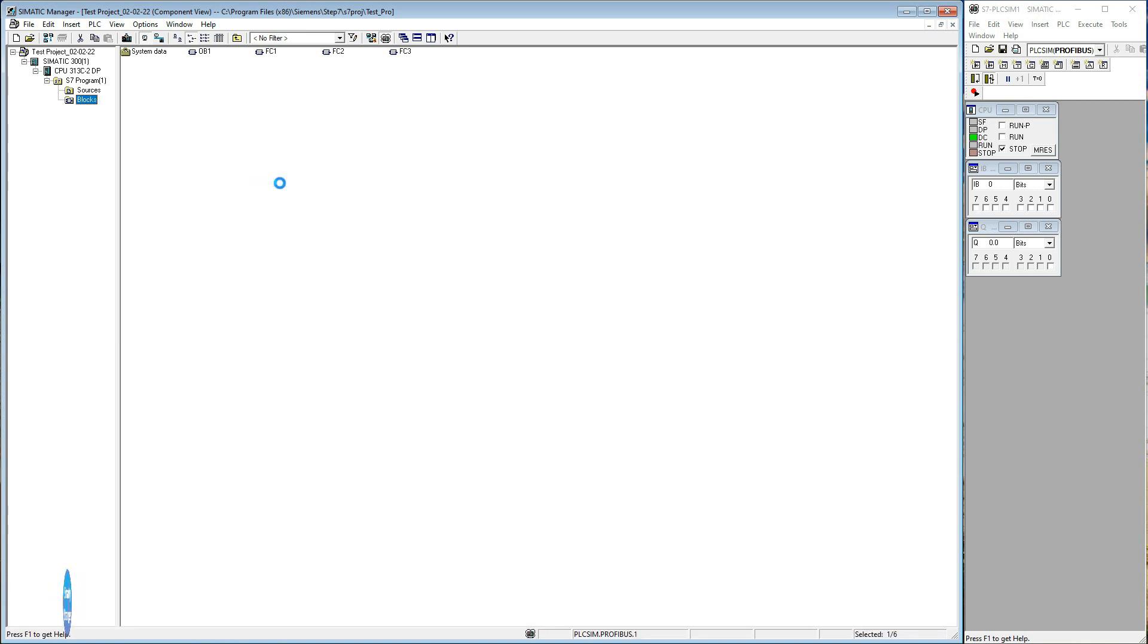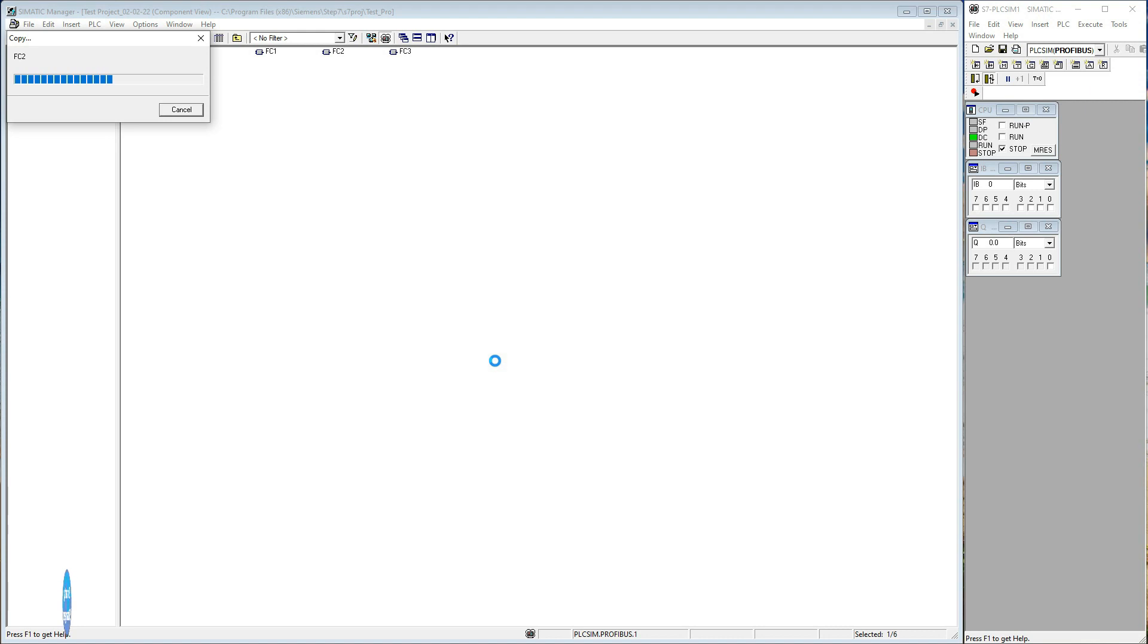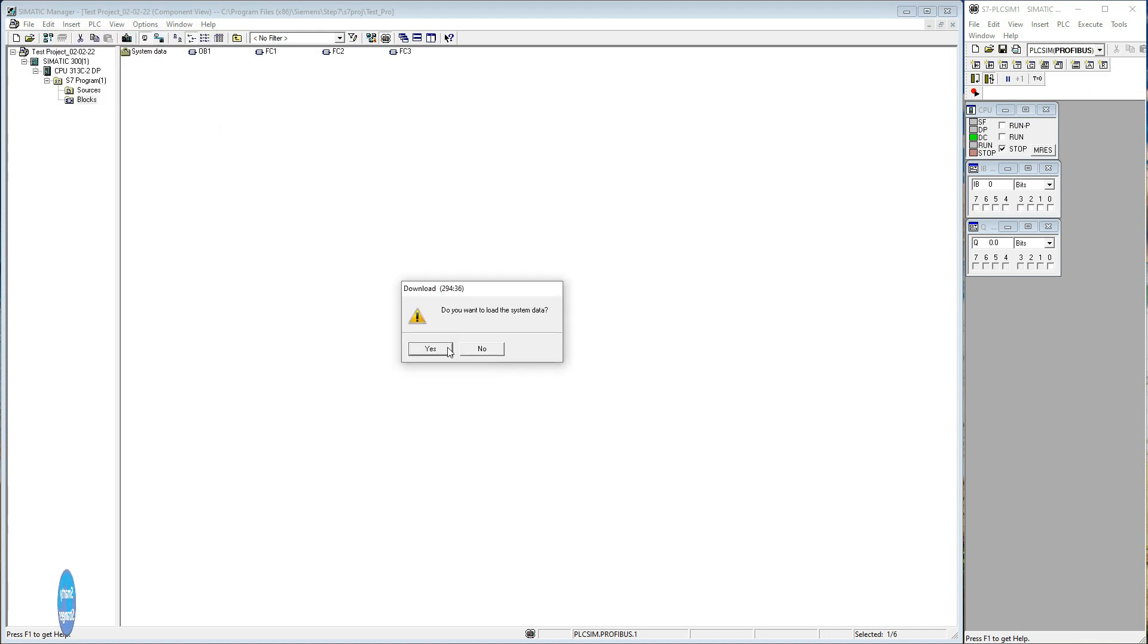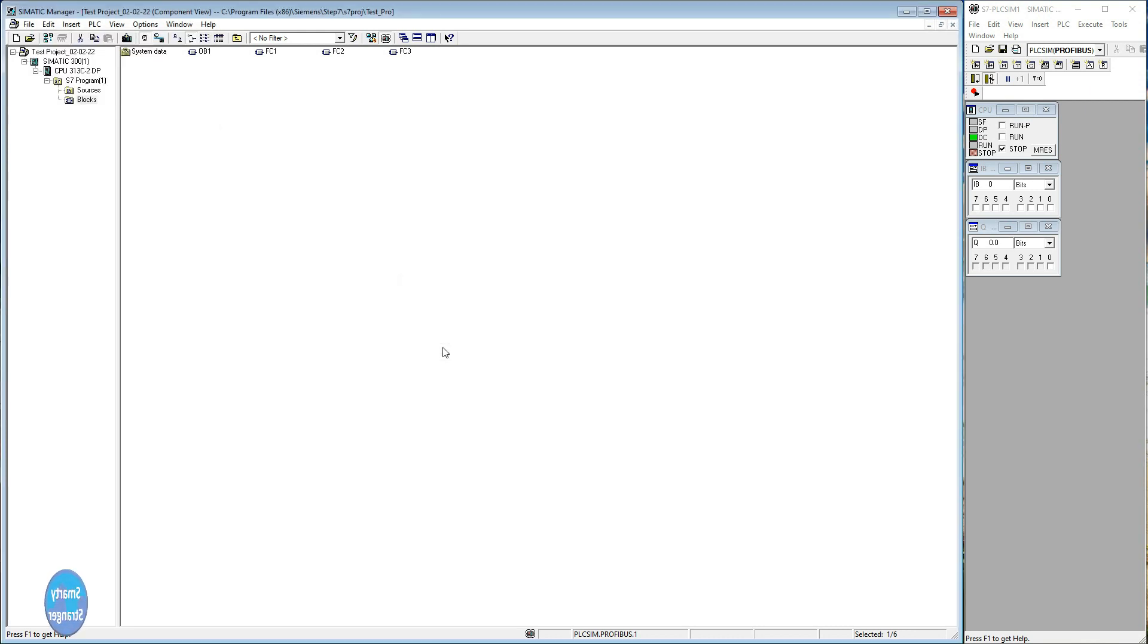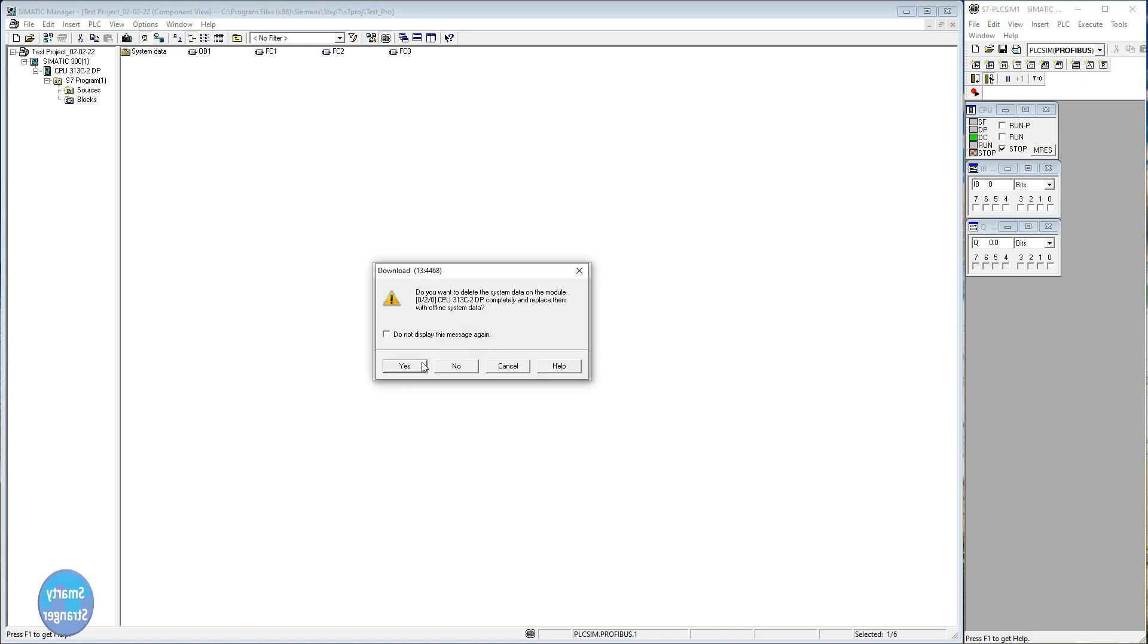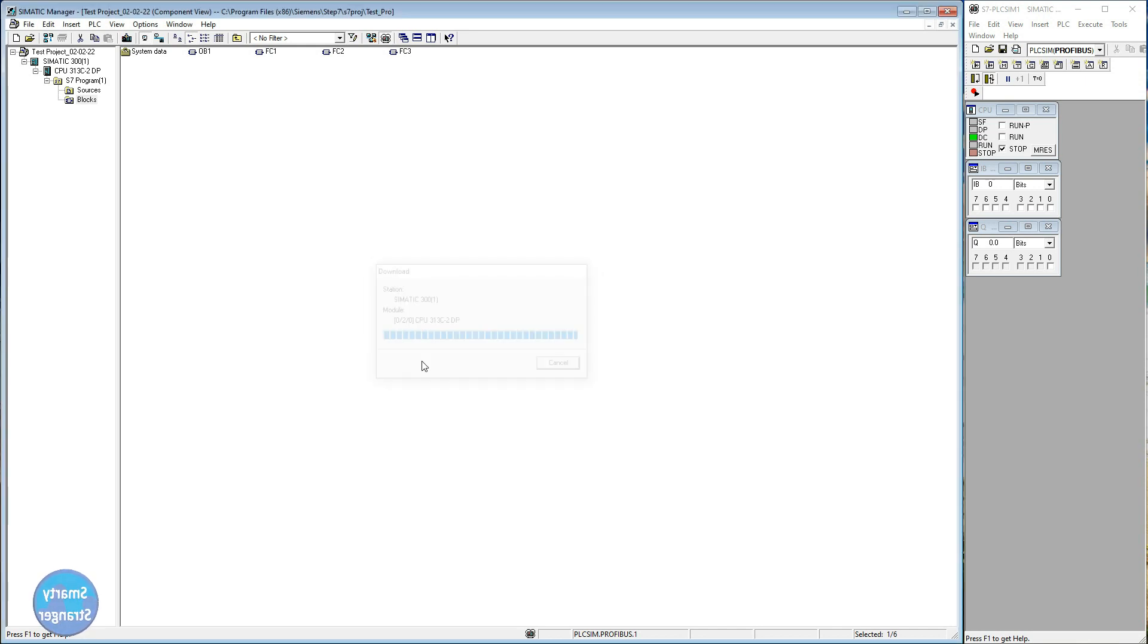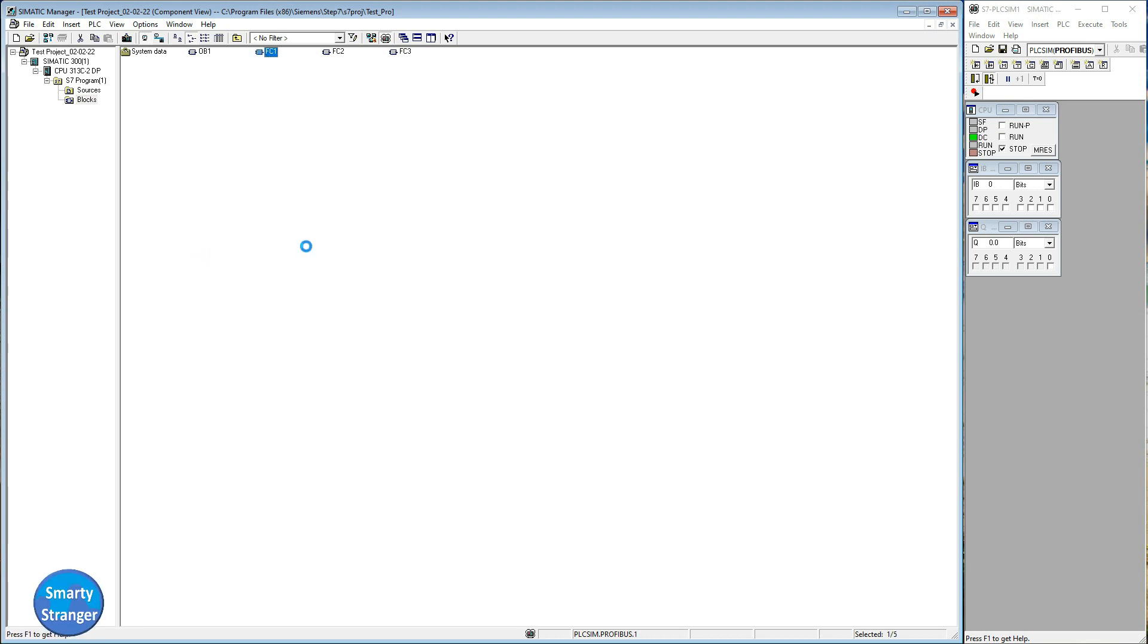So when you require complete downloading, shut down your machine first, put emergency on, then try to download after taking safety precautions. When you made a small modification in logic, you can download it directly. No need for shutdown.